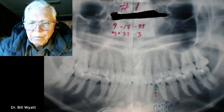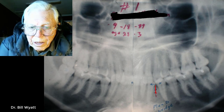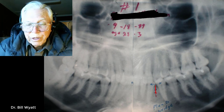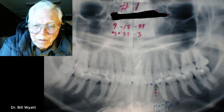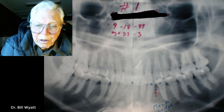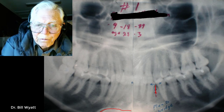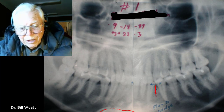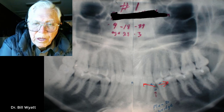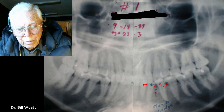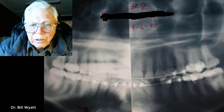Here is the panorex. You can see where the tooth is missing — there's a lateral and a bicuspid, and the cuspid is laying right down in there with cortical bone over it. That is what we're going to leave in place. We're going to open this space and come in with a bridge; I sent her back to her dentist and had him bridge that area.